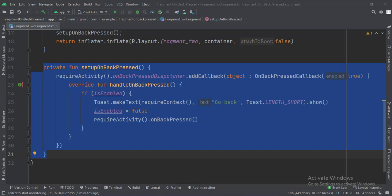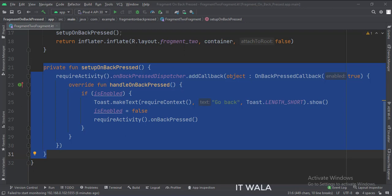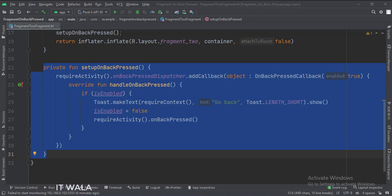This is the setupOnBackPressed function. Here we call the getOnBackPressedDispatcher callback, which has a handleOnBackPressed function. First, we check if the back-pressed functionality is enabled or not. If enabled, we do our task — for example, here we show a Toast — and then call the activity.onBackPressed function, and then set the enabled value to false.